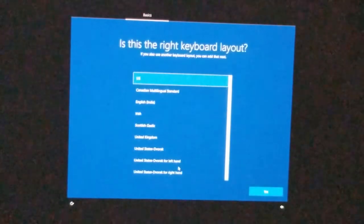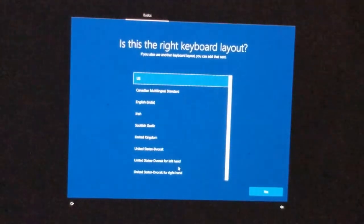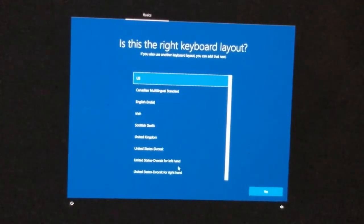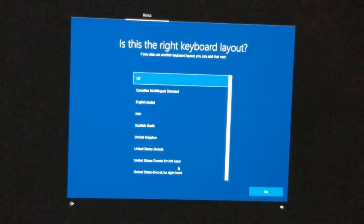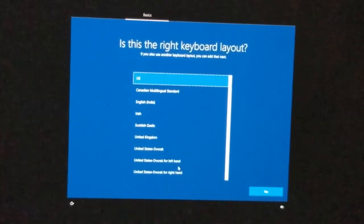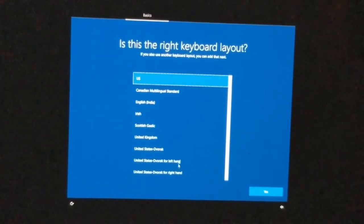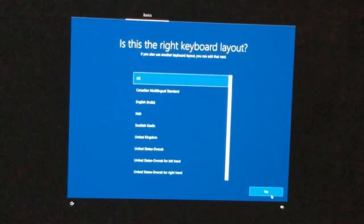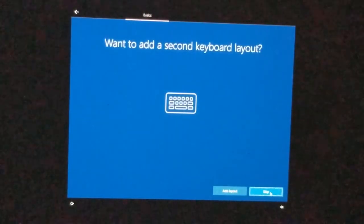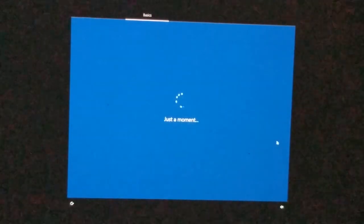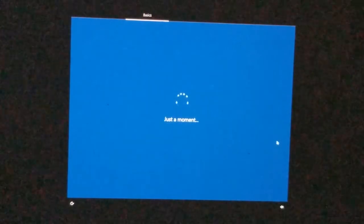The reason I want to take you through all the steps is because once it's completed, there's something important I want to show you in order to be able to change the resolution. Go ahead and click US, then click Yes for the keyboard layout. You can skip the second keyboard layout — you don't have to worry about that.